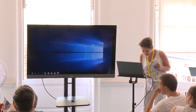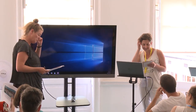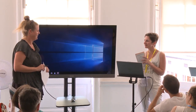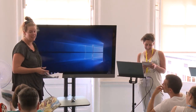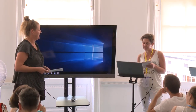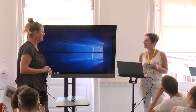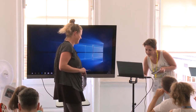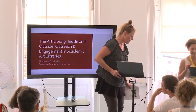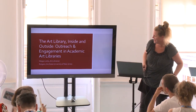The next speaker is Megan Lott from Rutgers State University of New Jersey, who has been referenced already. The title of her talk is 'The Art Library Inside and Outside: Outreach and Engagement in Academic Art Libraries.' We have up to ten minutes, and I'm only planning seven, but there will be loads of time for questions.